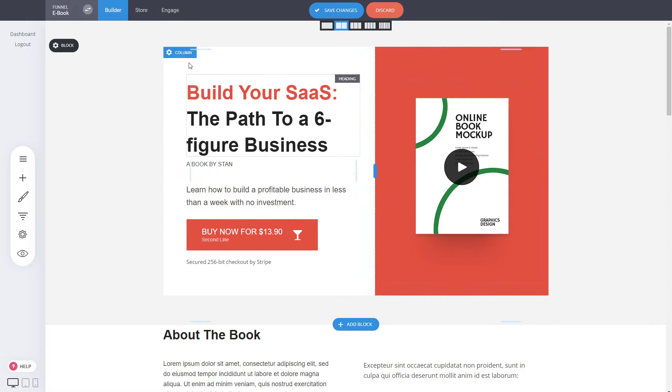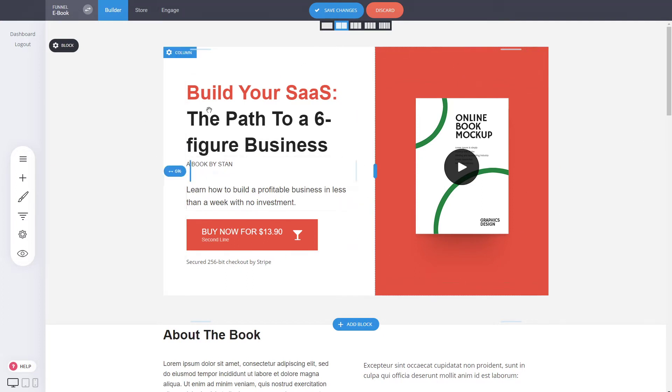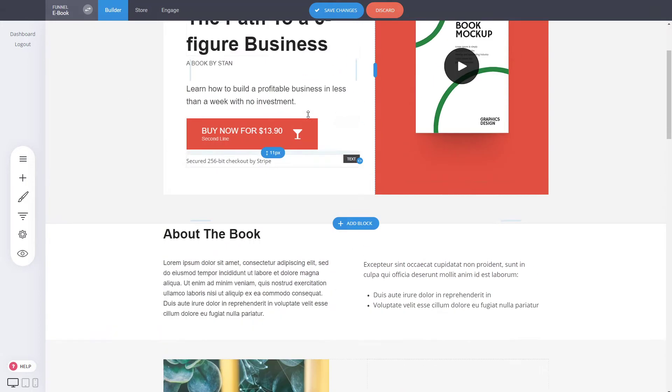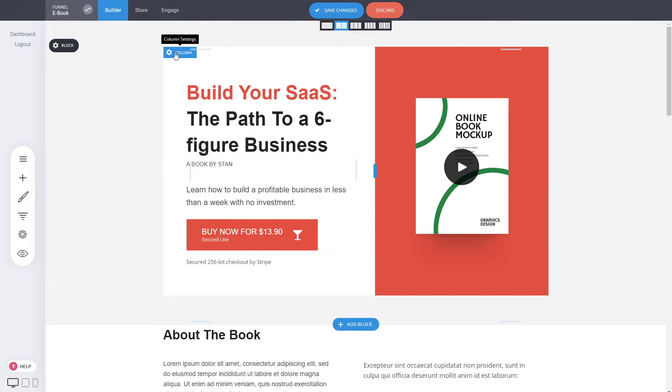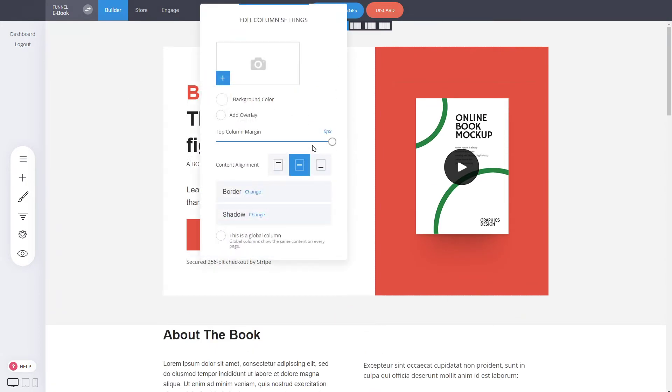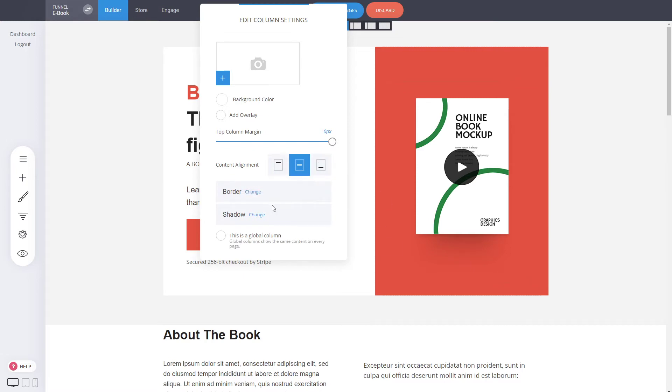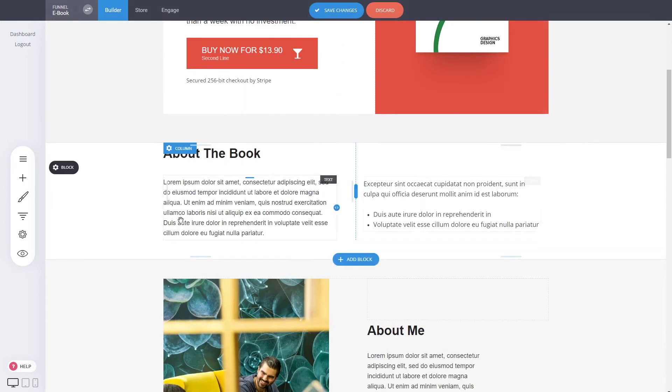Now in this case, we see how we basically modified everything with just a few clicks and a few drags with a mouse. Now obviously there are different settings for the blocks as well, such as negative margins, where do you want the position of the content, shadows, borders, etc.